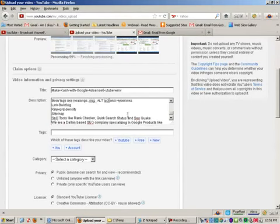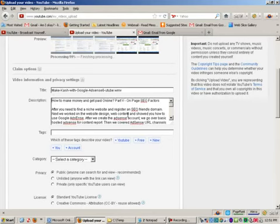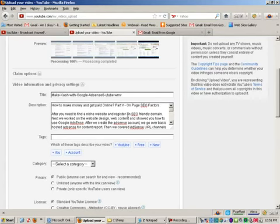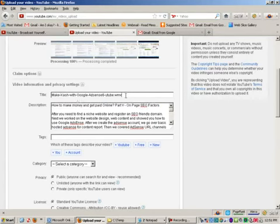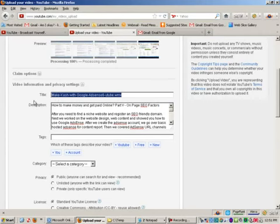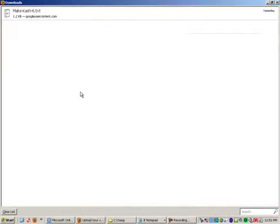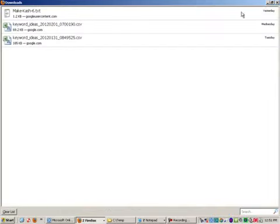One thing you may not be aware of is that in description, I believe you can have up to something like seven, eight hundred characters. So that is a lot of information that you can add. I've seen a lot of videos that people just put in two lines and leave it as is.